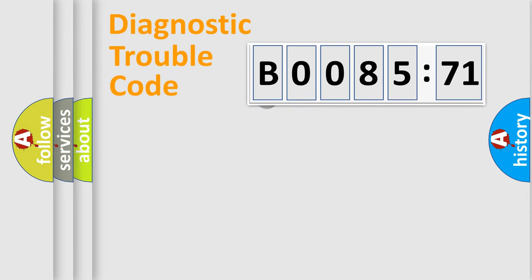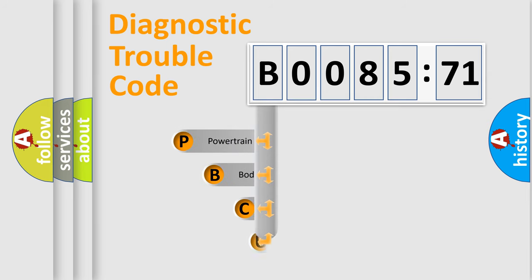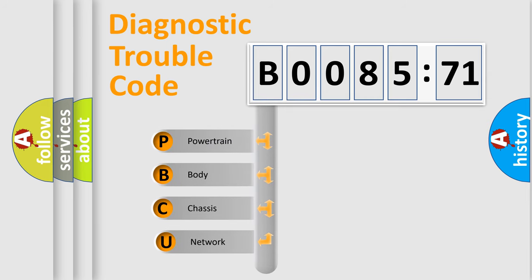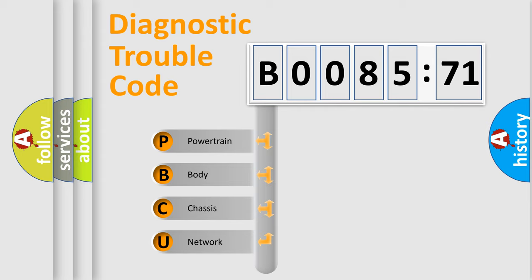First, let's look at the history of diagnostic fault code composition according to the OBD2 protocol, which is unified for all automakers since 2000. We divide the electric system of automobile into four basic units.